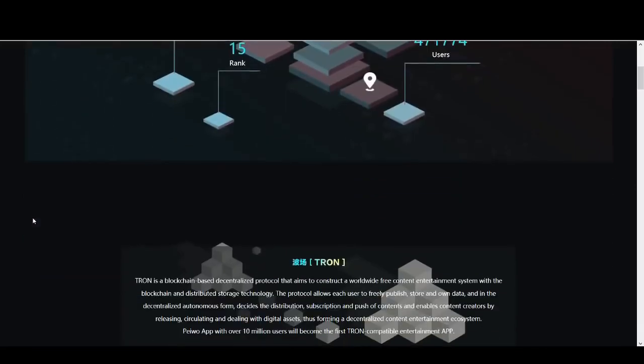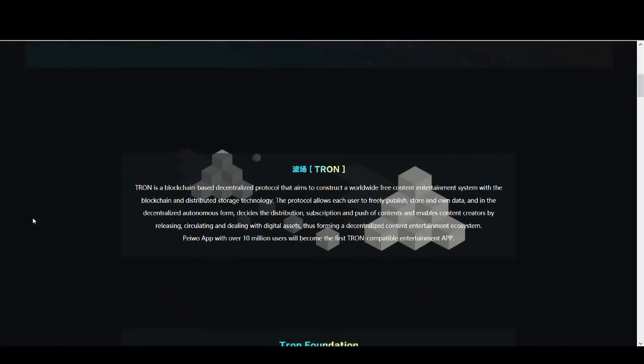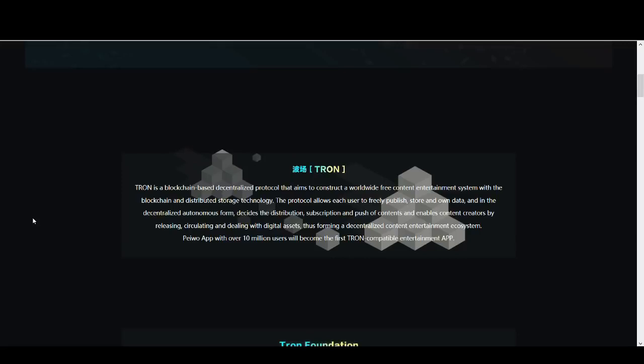My understanding of Tron is they're trying to be a mixture of Ethereum and Steam and they want to create a decentralized blockchain protocol that aims to construct a worldwide free content entertainment system where people can publish, store their own data, create content, create apps. So it's similar to what Steam and Ethereum is. But are they that good? I actually don't see their value proposition as well. They have to deliver a lot. This is a very long project, a 20-year vision. Currently I do not see their value proposition as much. And they're certainly not an Ethereum killer. They're far, far away from it.